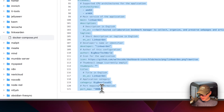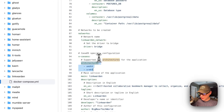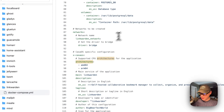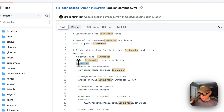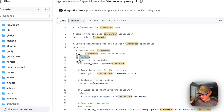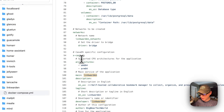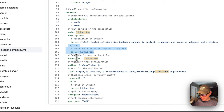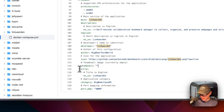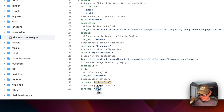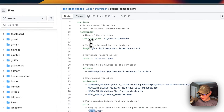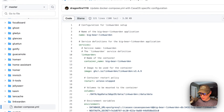Now I'm going to explain the app on the App Store. The architectures that the Docker image supports are AMD64 and ARM64. The main is set to linkwarden, which matches the service name underneath services — the linkwarden service right here is the main service. Then there's the description, tagline, developer, author of the Docker Compose, icon, thumbnail, title, and category, so you can find all BigBearCasaOS apps in this category. The port map is 3000, going to the host port of 3000 on the linkwarden service.